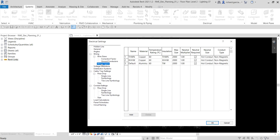Another thing you can do in electrical settings is specify wiring types. You use the Wiring Types table to specify the wire types that can be used in your project. You can add or remove wire types as needed, and multiple wire types can be specified for a project. The first entry in the Wiring Types table is the default wire type used for circuits created in the project.